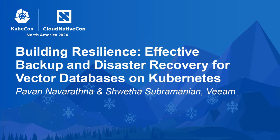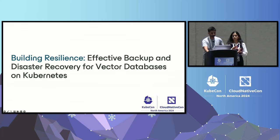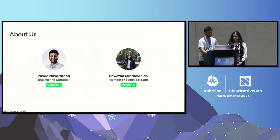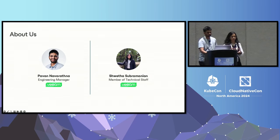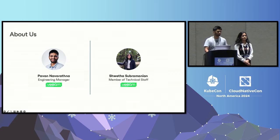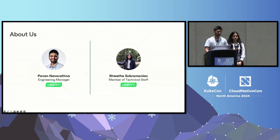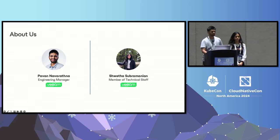Thanks for joining us today. In our talk, we're going to learn how to build resilience in your AI applications with effective strategies for backup and disaster recovery for vector databases on Kubernetes. My name is Shweta, and I'm a member of technical staff at Veeam. I develop innovative solutions for data protection in various areas. My name is Pawan. I'm an engineering manager at Veeam. I lead a group of cloud-native engineers building the data protection product for applications on Kubernetes. I also maintain a CNCF sandbox project called Canister, and we're going to use that project today in our talk.